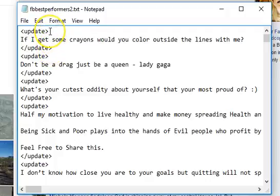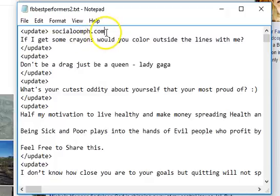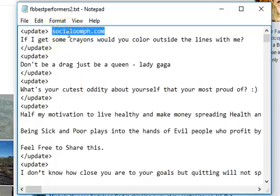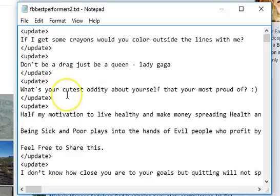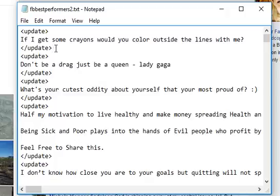The reason I have these little tags is because I actually use an automated service called SocialOomph.com. For those of you that want to invest some money, it's something like $400 a year. I can actually put all of these posts into my account there, and SocialOomph will drip them into my timeline at a rate that I set — and they can all be jumbled up in random orders. If you want to get a SocialOomph account, connect with me privately and I'll show you how to set that up. But it's really not necessary.